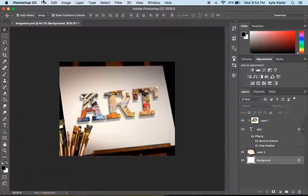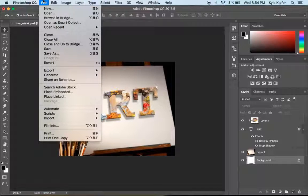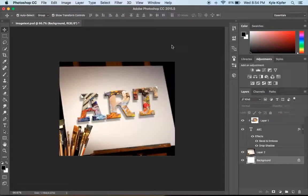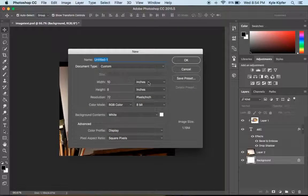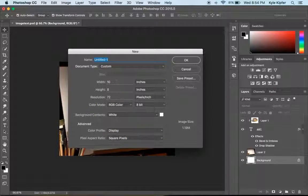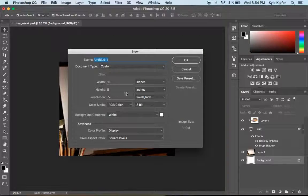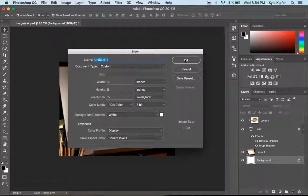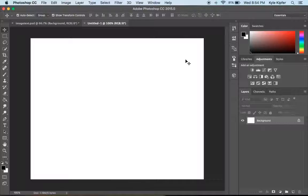Let's go ahead and get started on a new example. We'll start with a size of 10 as width and 8 inches, and we'll keep the resolution low at 72 because we're going to be using images from the web.